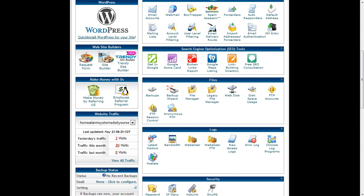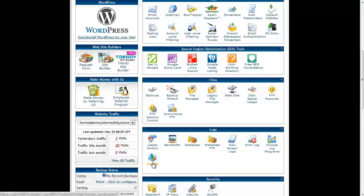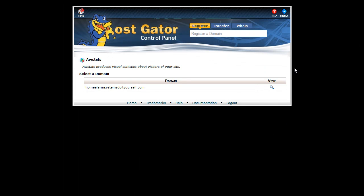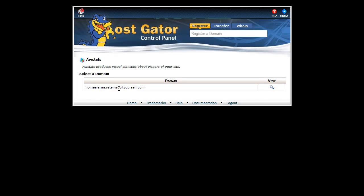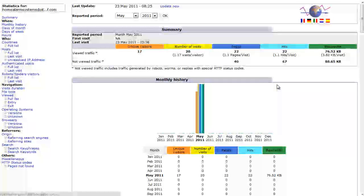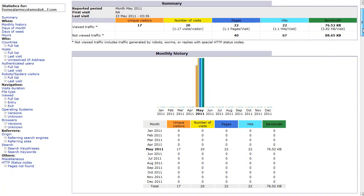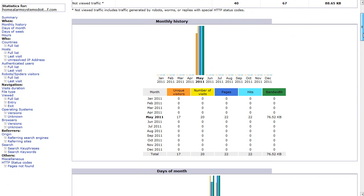But the one that you will want to have a look at occasionally is this one down here, AWStats. This allows us to look at who's been visiting our website. Once you click on that icon, it will list all your domains. Simply click on the magnifying glass next to it and it opens up a new page.